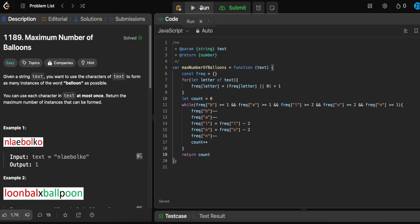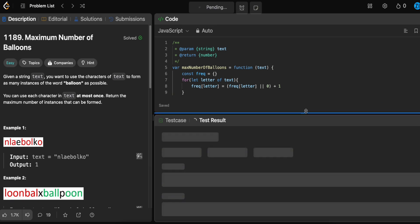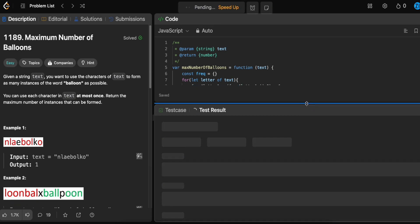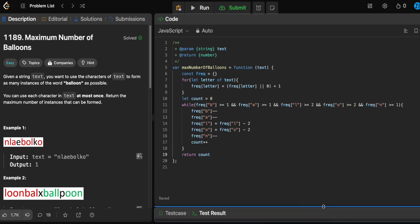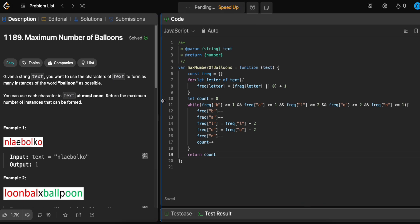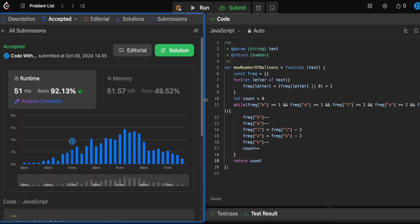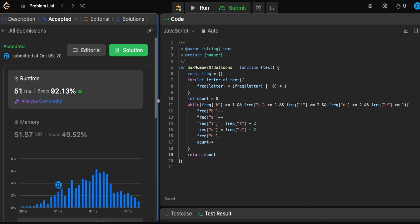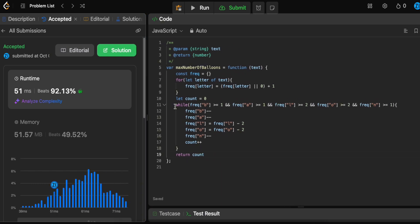Let's run this and see if we can get accepted. Moment of truth — I hope I haven't made any typos. We got accepted! Let's submit this and pass all the test cases. Yep, we got accepted — that's awesome. Thanks for watching. Don't forget to like and subscribe, and keep on coding.